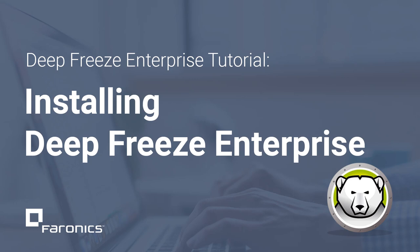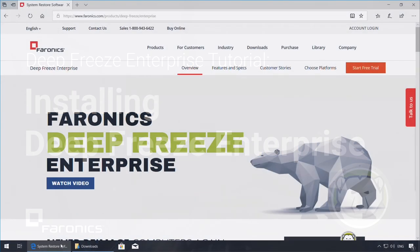Hi, I'm Brian with Faronics Technical Support, and in this video we will be going over the installation of Faronics Deep Freeze Enterprise.